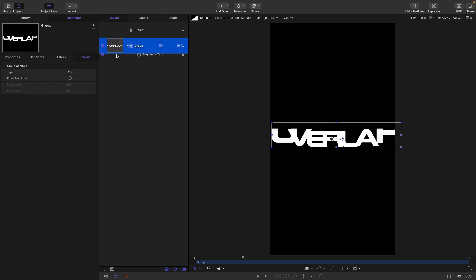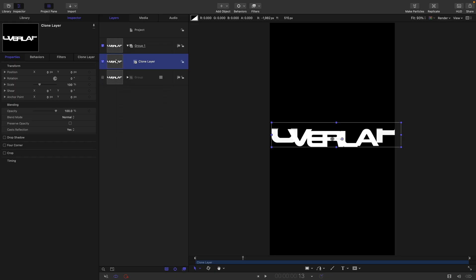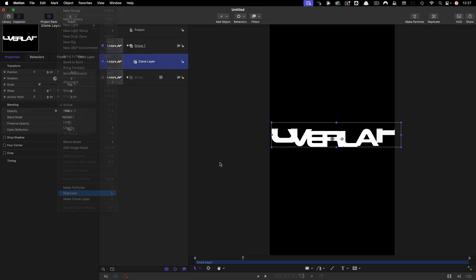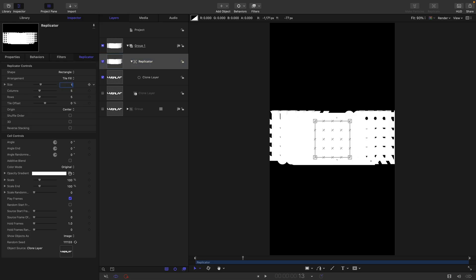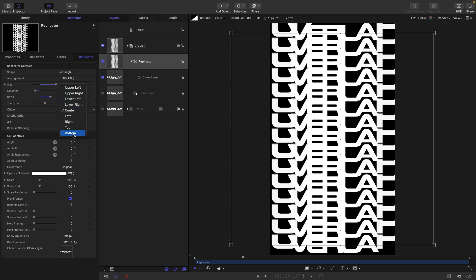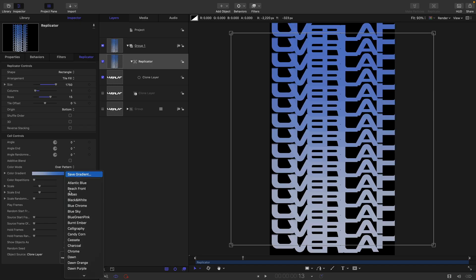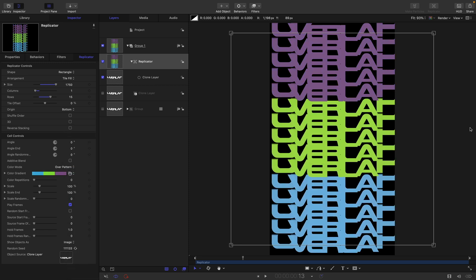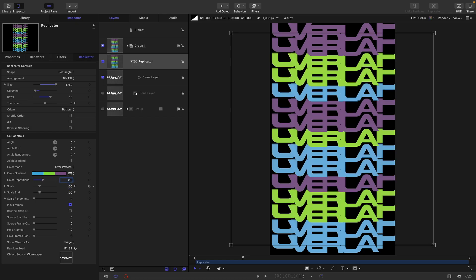The next thing we want to do is close up that group, right-click and make a clone of it, then turn off the original group. With the clone selected, let's come to object and replicate. For the size let's go with something like 1750, one column, and 15 rows. Let's set the origin to bottom. I'm going to give it a little bit of color — come to color mode, select 'pattern', pick something with a few steps, and set a couple of repetitions. Then set the source frame offset to 2.